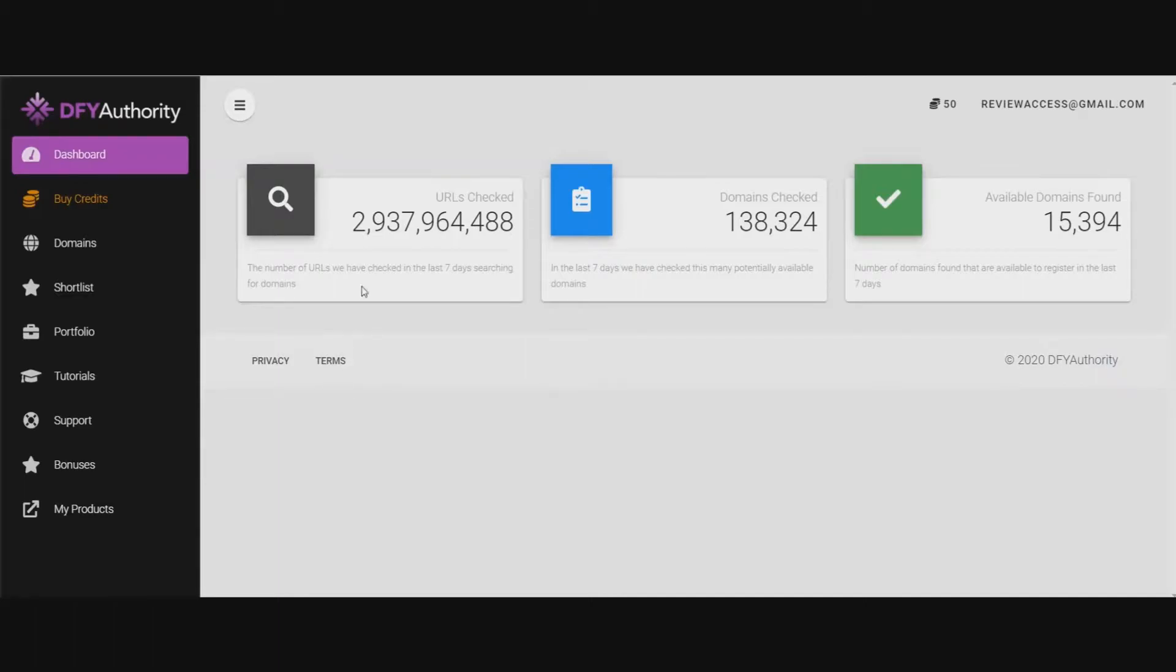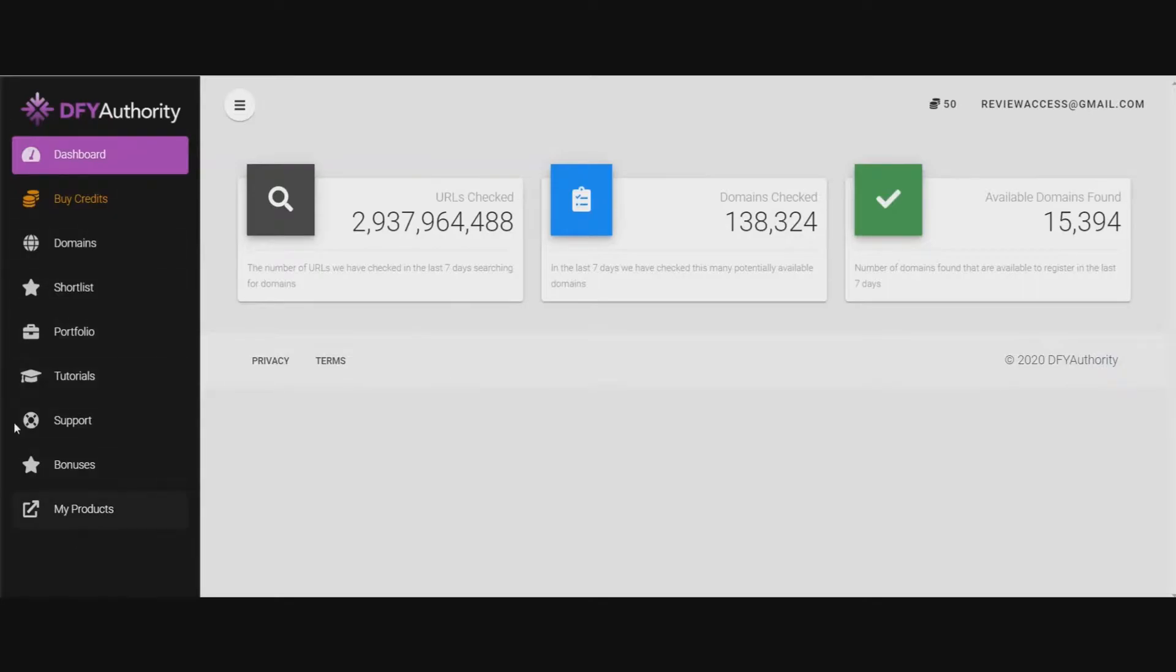What I'm going to do here is I'm going to play a demo by Joshua Zamora, the owner of the product. It's an overview that he made. It's about 9 minutes long and then I'm going to come back and we're going to go through some of these tabs here. So I'm going to play that demo video now and then I'll be back.